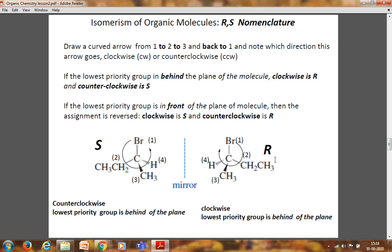One important rule: the lowest priority atom or group should be kept behind the viewer — that is, on the dotted line. The hydrogen atom is kept on the dotted line, away from the viewer. If the lowest priority group is behind the plane of the molecule, shown on the dotted line, while the methyl group is shown on a bold bond projecting in front, and other bonds are in the same plane — the assignment is straightforward. However, if the lowest priority group is in front of the plane of the molecule, the assignment is reversed: clockwise becomes S and anticlockwise becomes R.